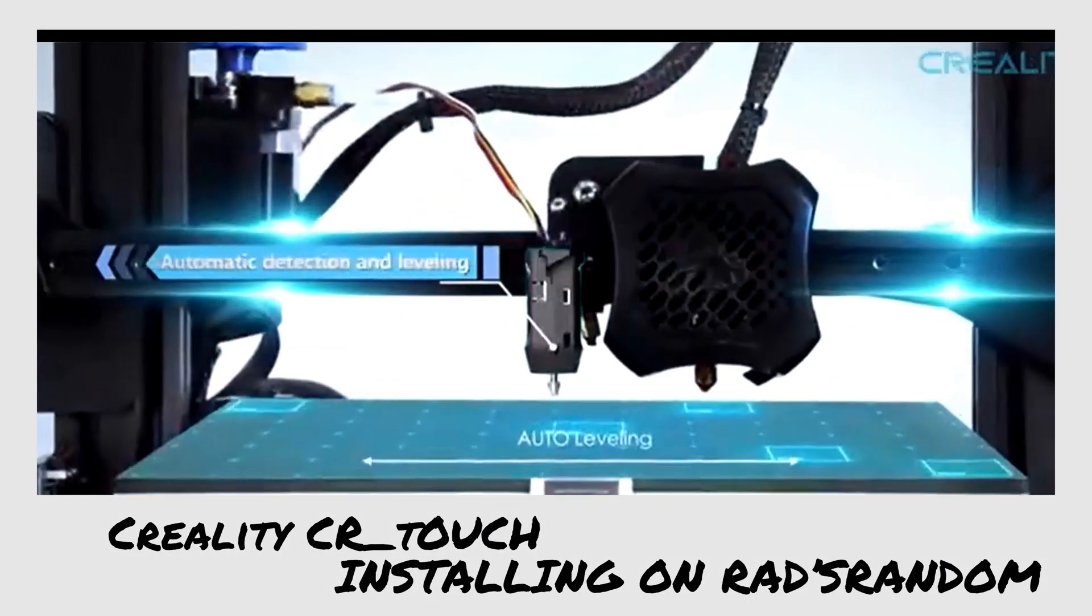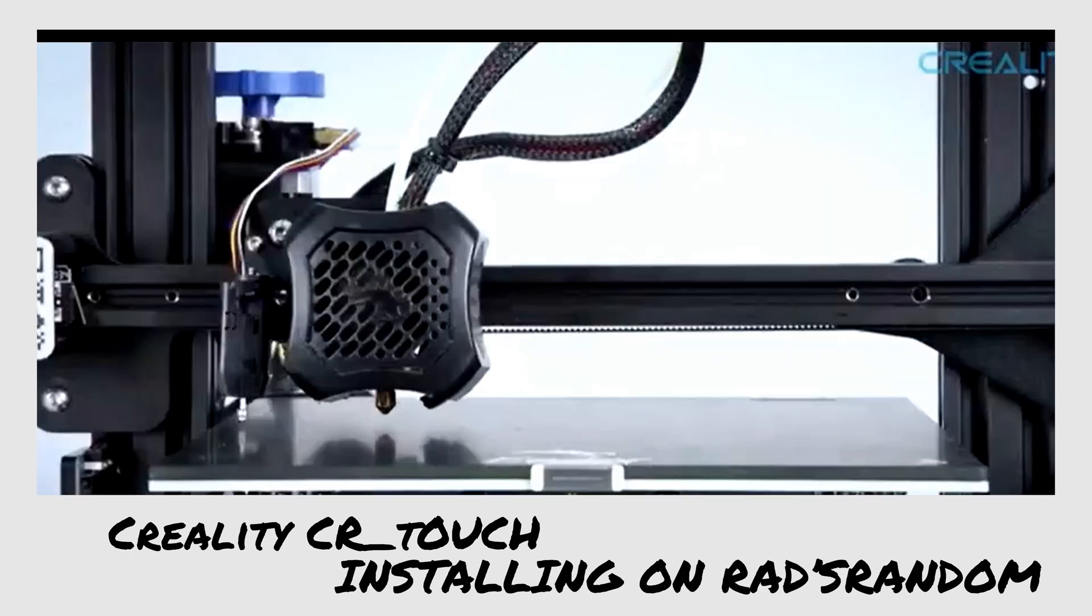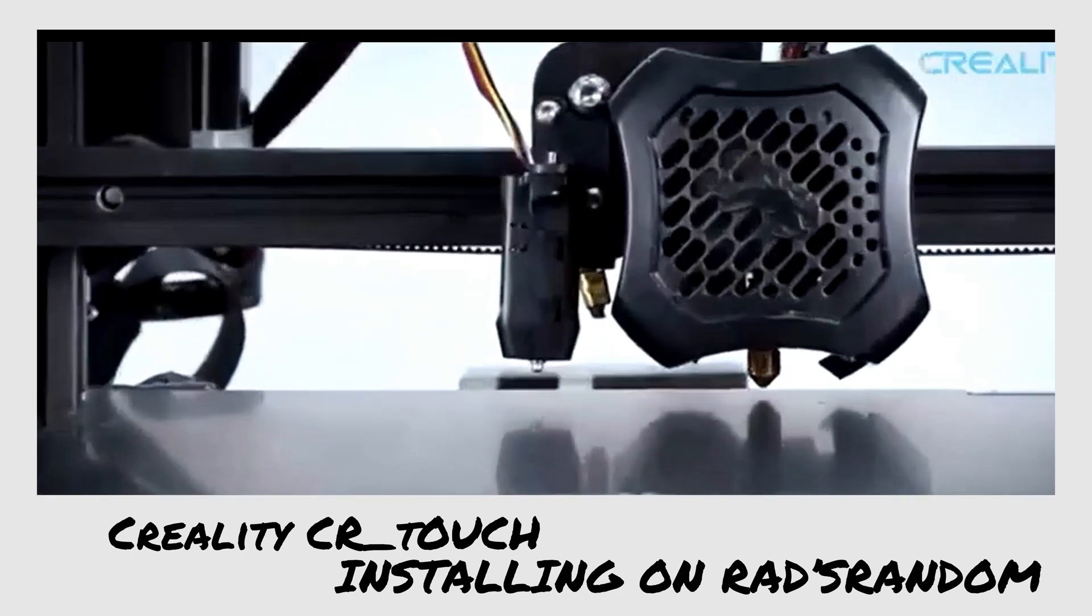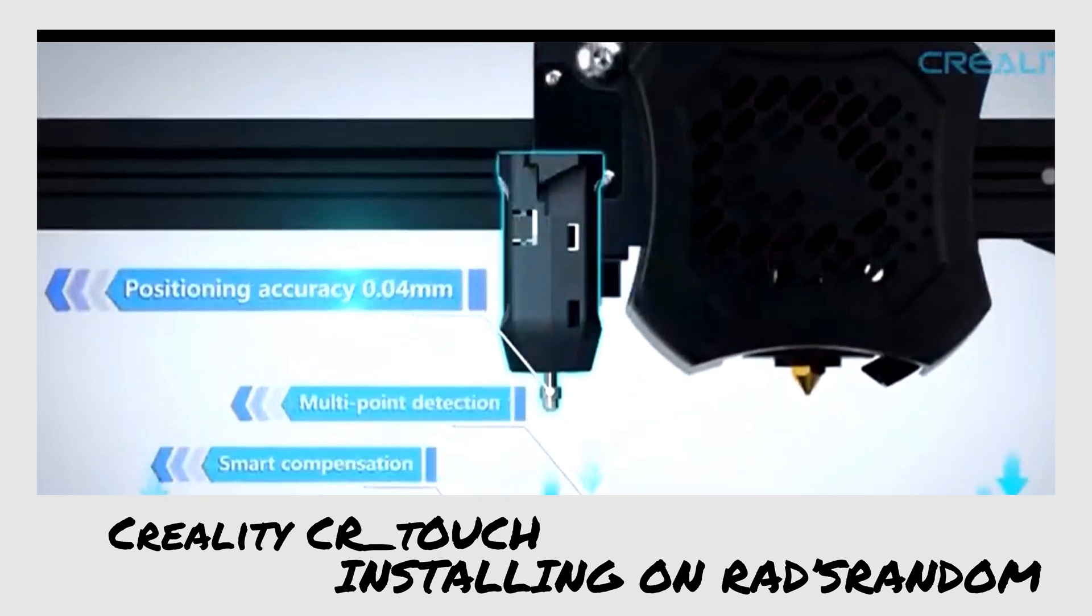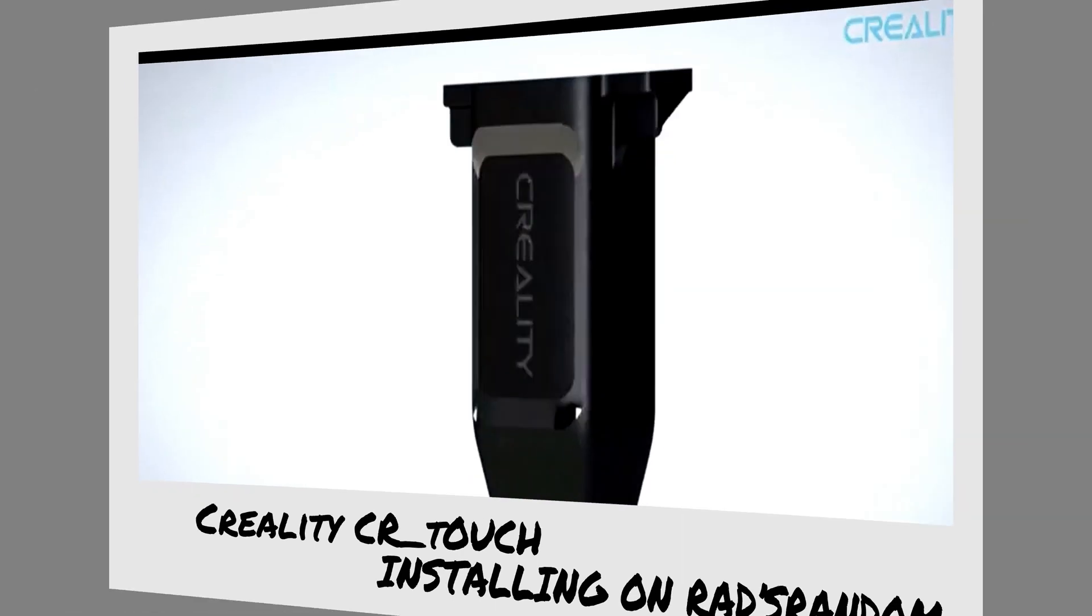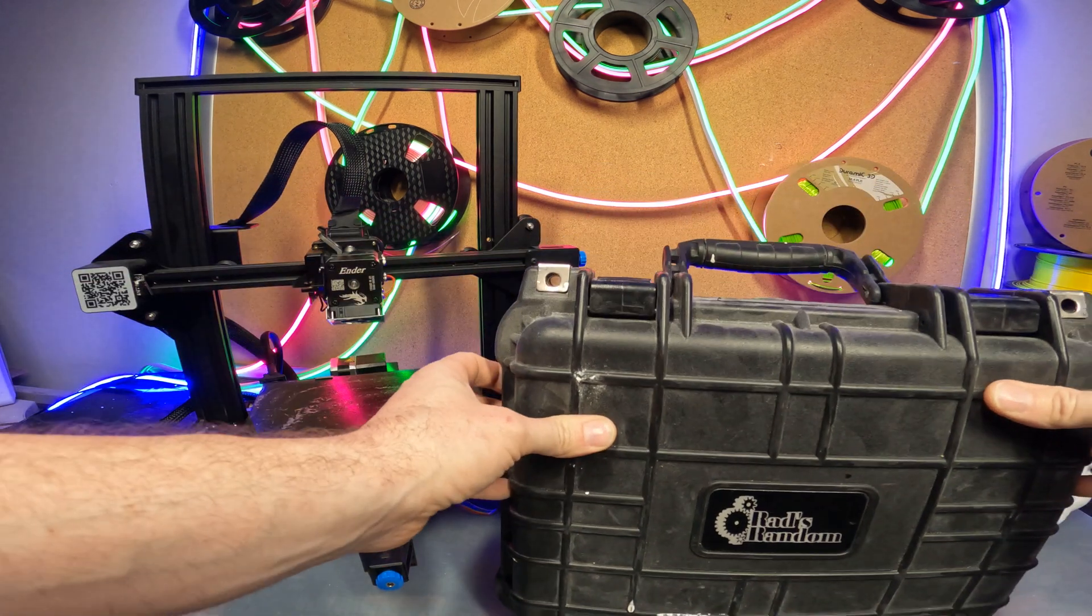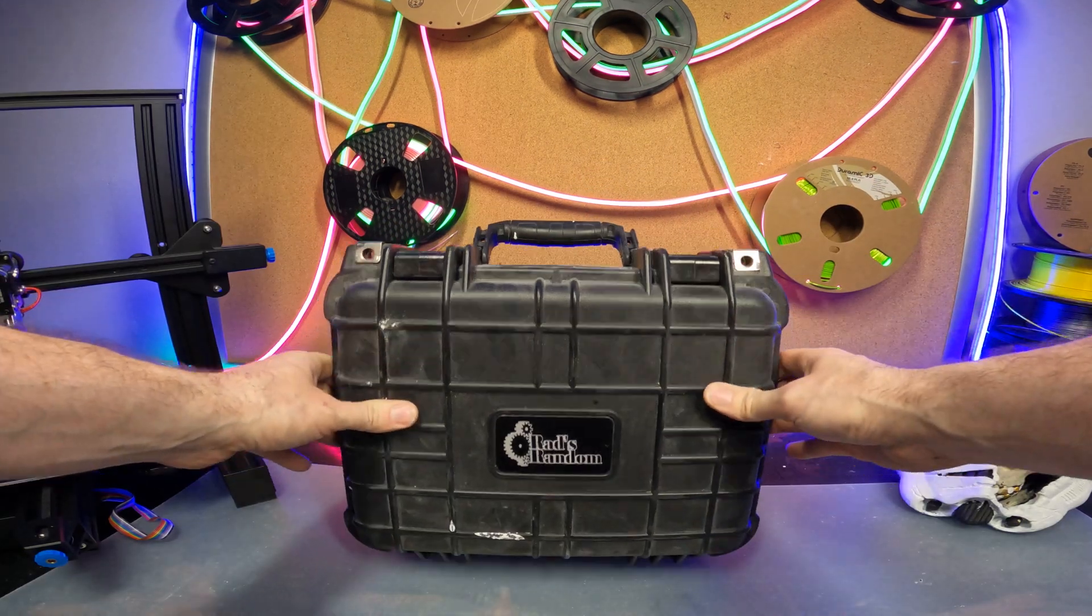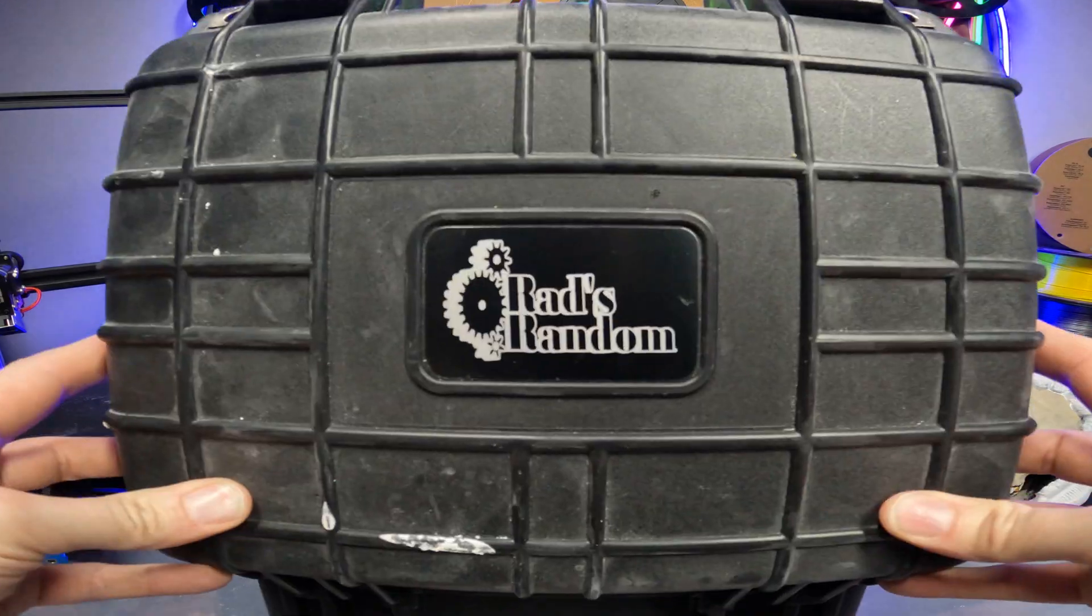The purpose of an auto bed leveler is to automatically compensate for any discrepancies in the levelness of your bed. The CR touch will auto correct the g-code of the z-axis to automatically adjust the height of the hot end in relation to the build plate. So without wasting any more of your time, let's crack this open and get to work.